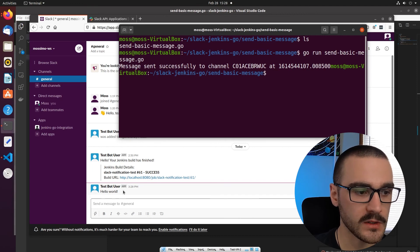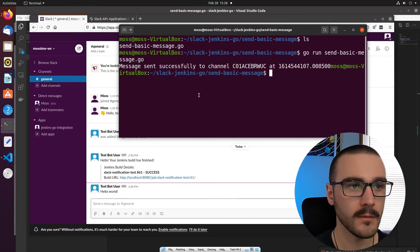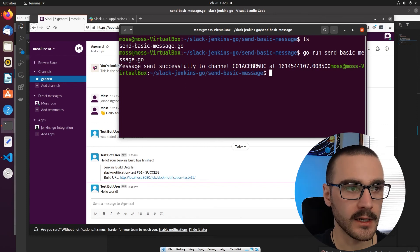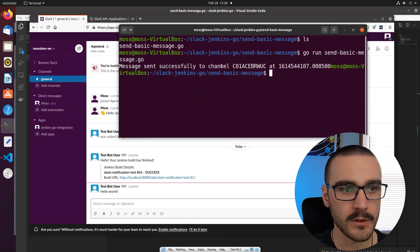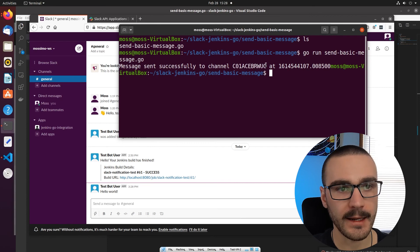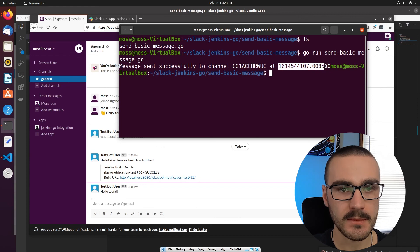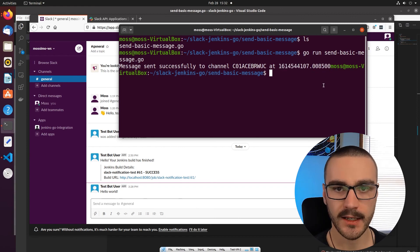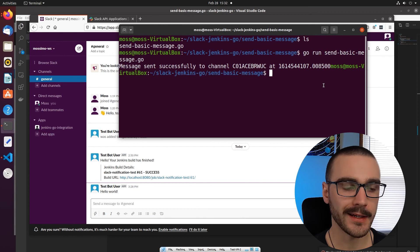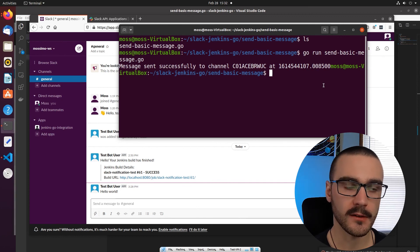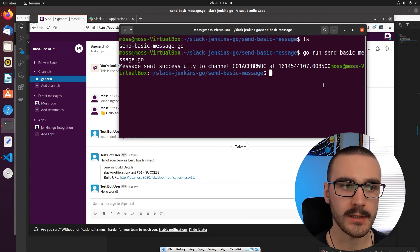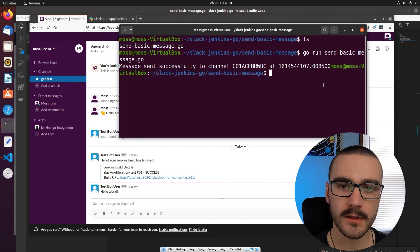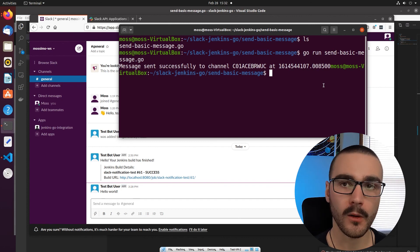and in the output of the program, it specifies that it was sent to the channel that I provided in the input parameters for the post message function as well as the timestamp. So when we use this Slack API client library, it makes doing things like sending a message to a channel, a Slack workspace, pretty easy and straightforward.